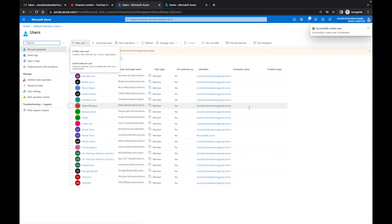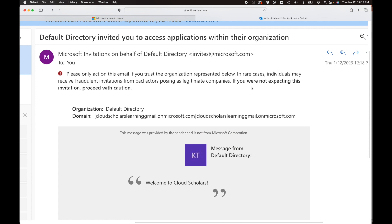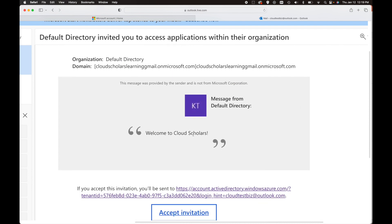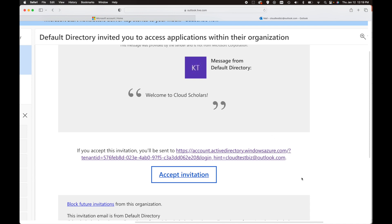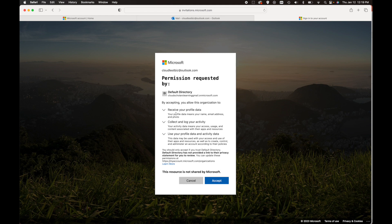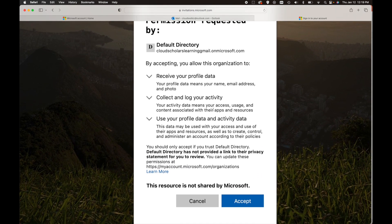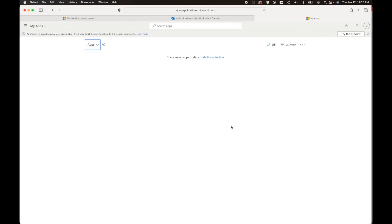It says 'Invite user — cloudtest biz' and it has successfully invited cloudtest biz. I'm going to jump into that account to show you how the email works. Here is the email: it was generated saying 'Microsoft Invitations on behalf of the default directory.' It says 'Welcome to Cloud Scholars.' The external user needs to accept the invitation. Once accepted, it lets them know the default directory will receive their profile data. They click Accept and land at myapplications.microsoft.com. Right now there are no apps to show, so we need to create the access package.